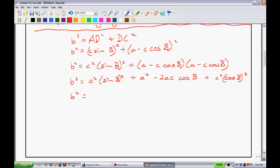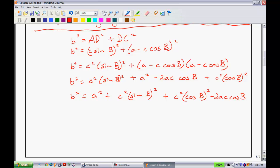From here, B squared equals A squared plus C squared sine of B all squared plus C squared cosine of B all squared minus 2AC cosine of B. Now, if you recall, we learned about something called the Pythagorean identity. The Pythagorean identity says that sine of B all squared plus cosine of B all squared equals 1. And I kind of have that right here.